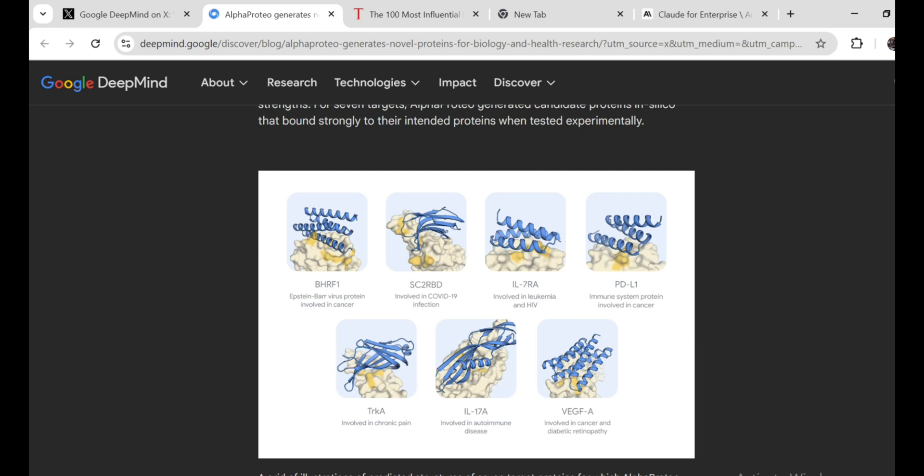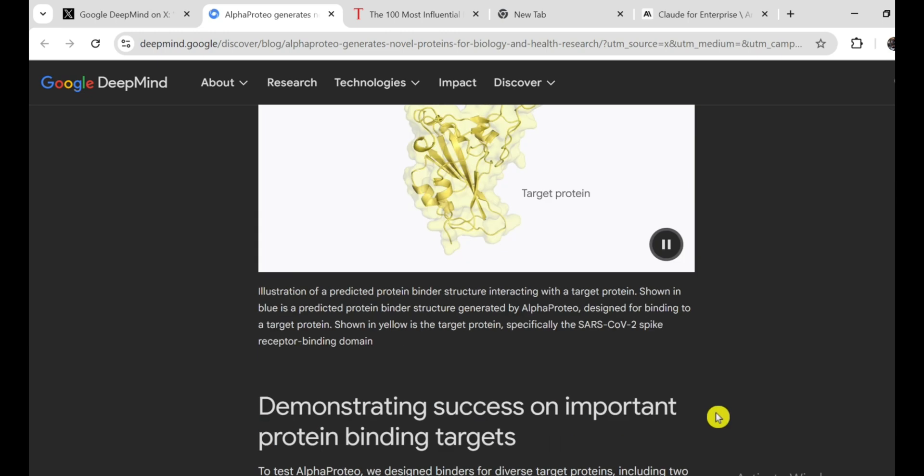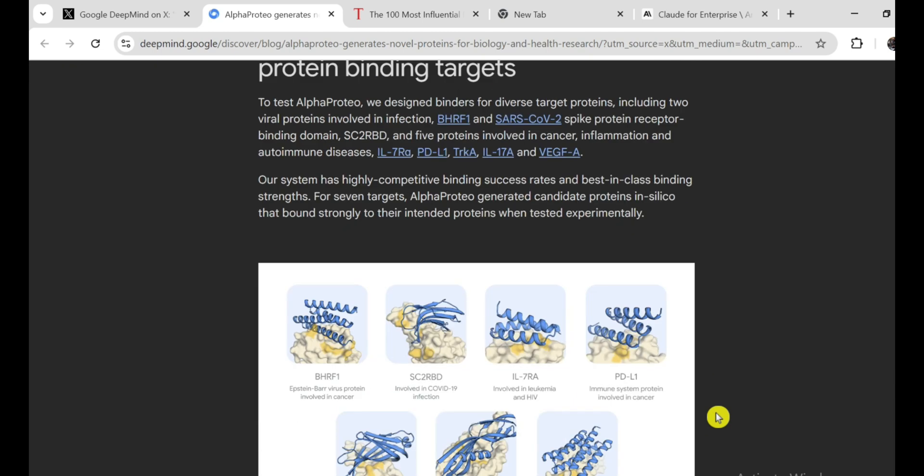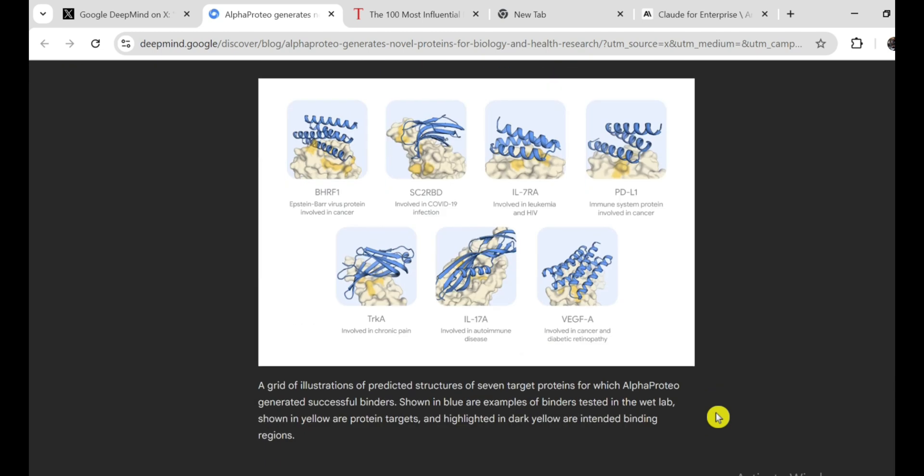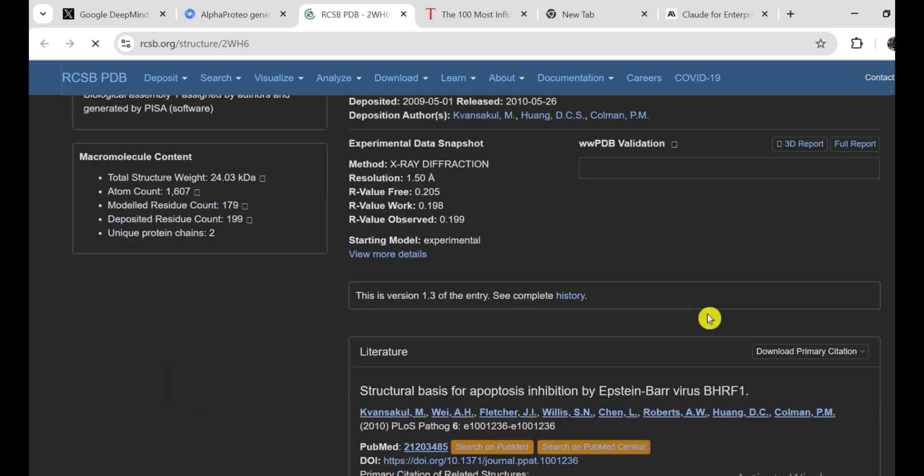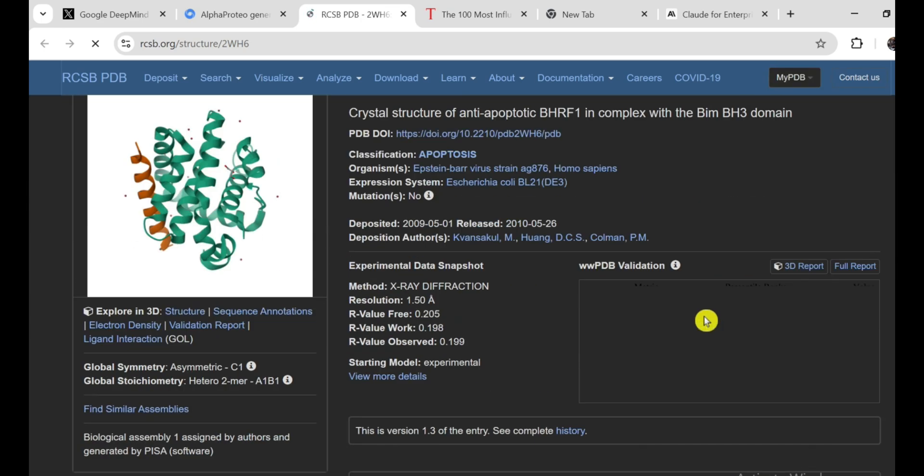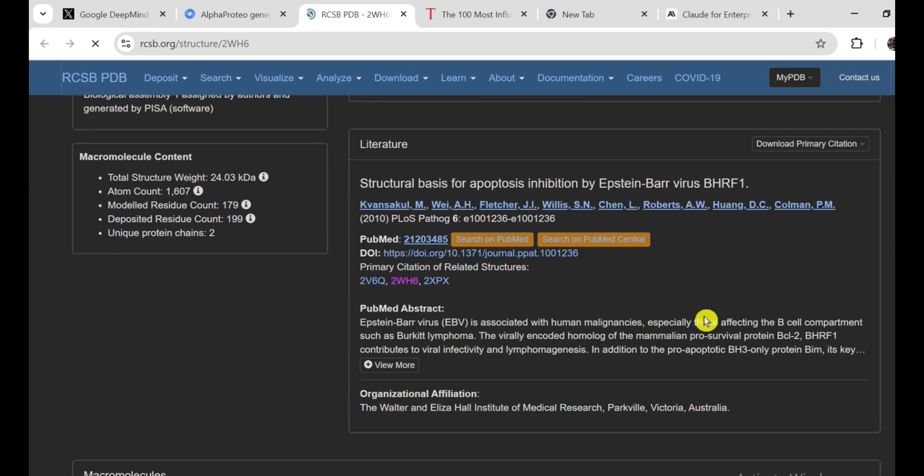Now, AlphaProteo isn't perfect yet. It still struggles with some really tricky targets, and there's a lot we don't know about how it actually works. But it's a major step forward, and it has the potential to revolutionize the way we do research and develop new treatments. Think about it. Instead of spending years and millions of dollars trying to find a drug that works against a particular disease, we could use AlphaProteo to design a protein that specifically targets the problem. It could speed up drug development, make it more efficient, and maybe even lead to cures for diseases that have been stumping us for centuries.